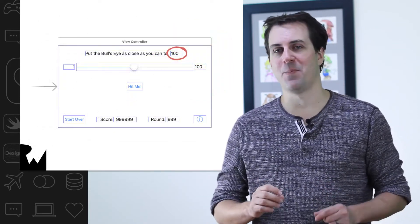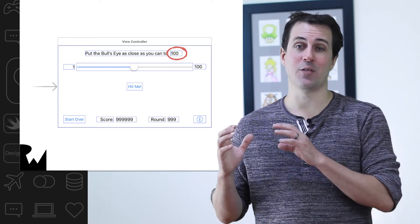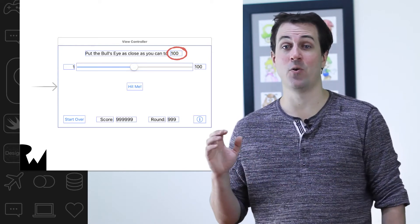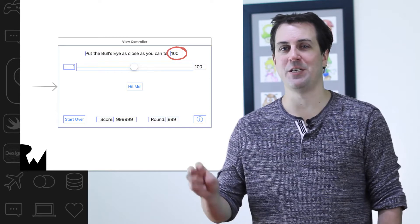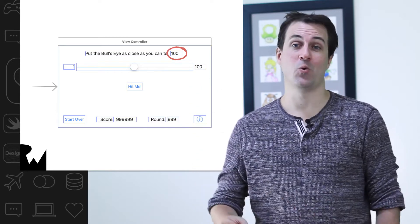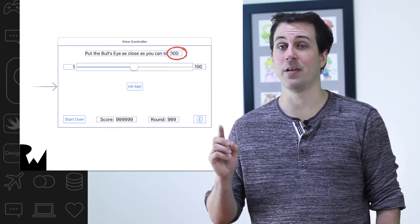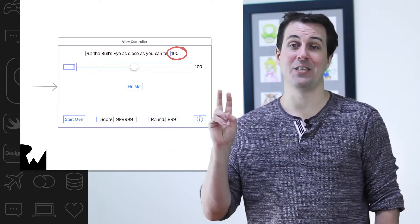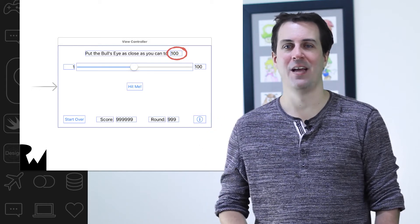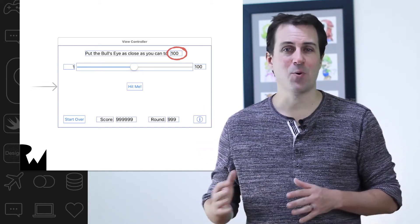So your challenge is to pause this video and display this random target value in the app in the label you see here. To do this, you'll need to do three things. First, you'll need to create an outlet for the label. Second, you'll need to connect the outlet in the storyboard editor. And third, you'll need to set the text of the outlet.